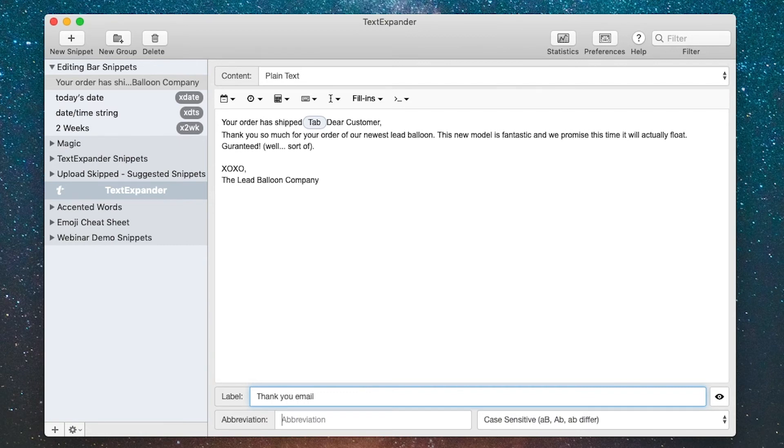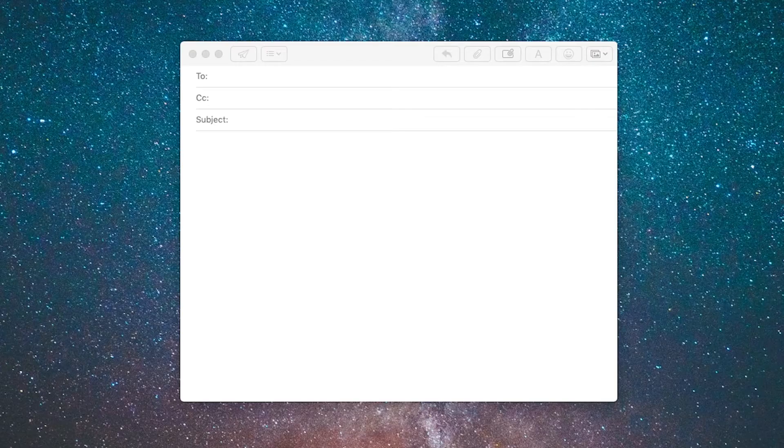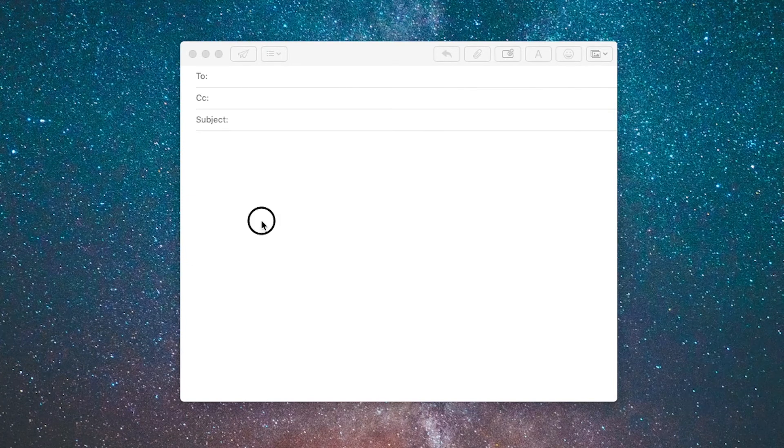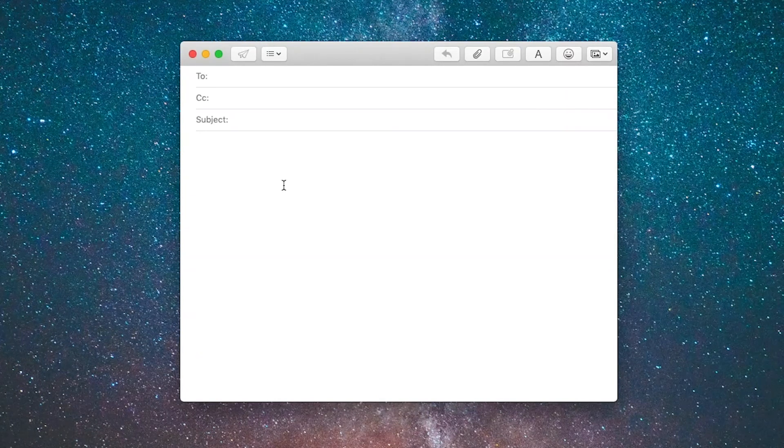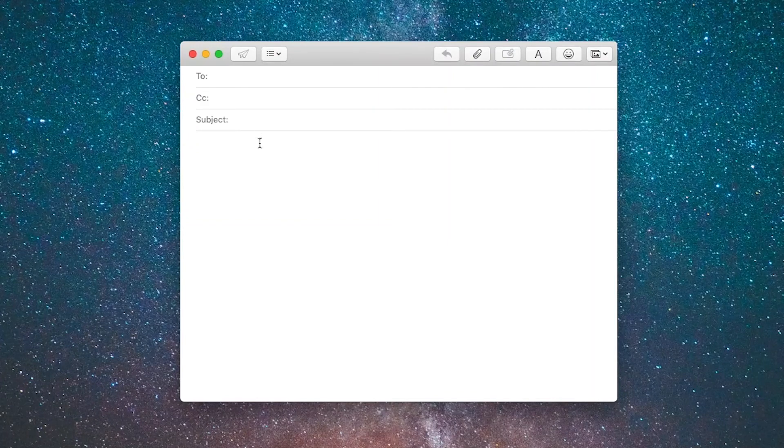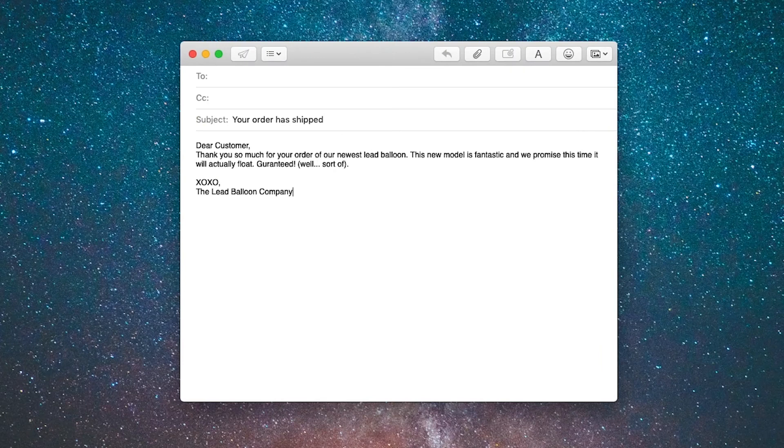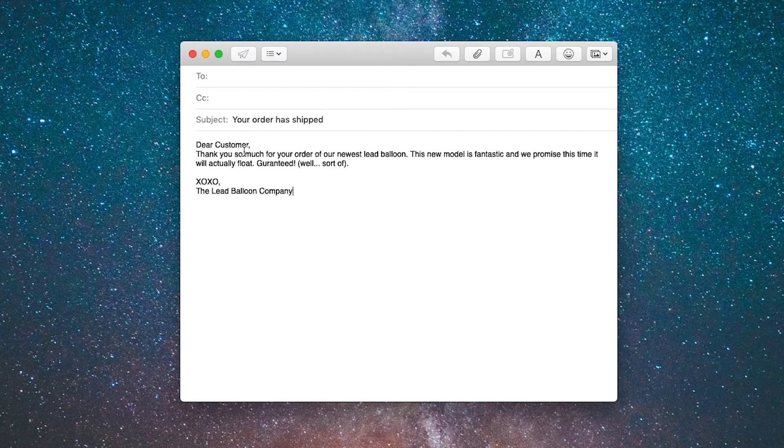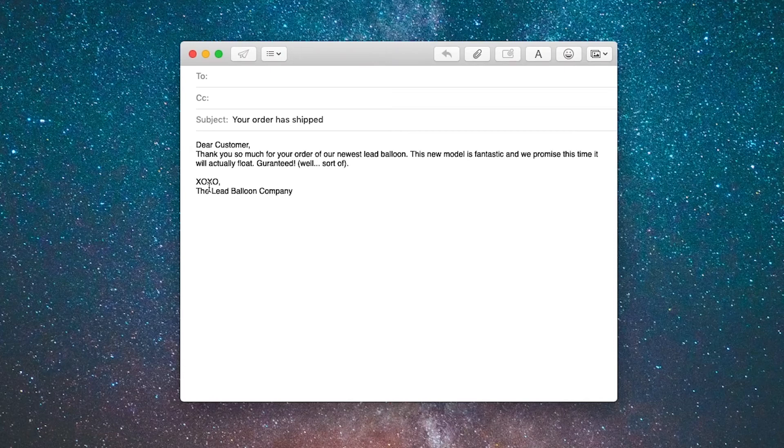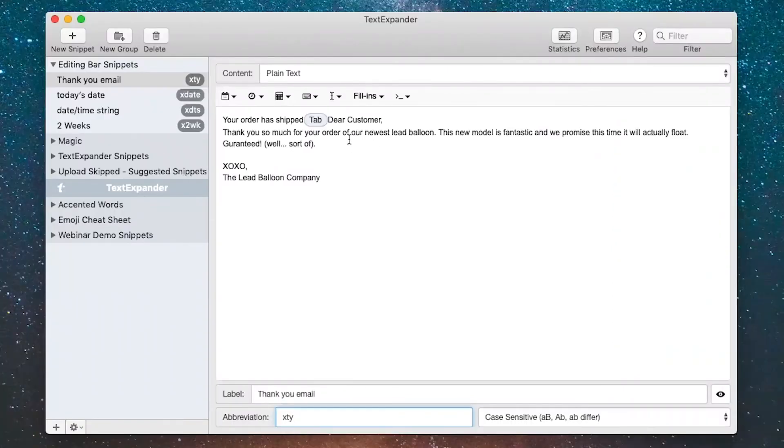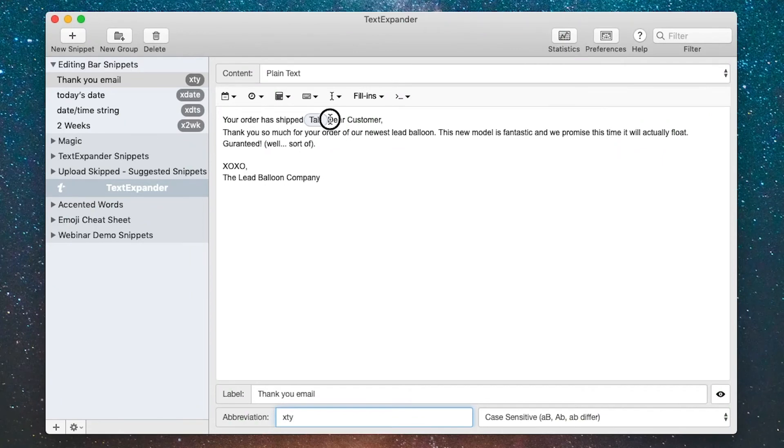I'm going to open my Apple Mail application now so we can see this in action. Here I am in Apple Mail and I've got a new message started here. My cursor is on the subject line. I'll type XTY, the abbreviation, and you can see it typed in the subject line, hit the tab key, and then typed in the message to the customer. One of the things I did here you'll note is that there's no carriage return at the beginning of the message. If I had put a carriage return after the tab key, it would have added an extra carriage return at the beginning of the body of the message.